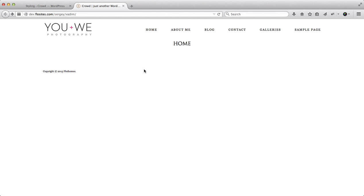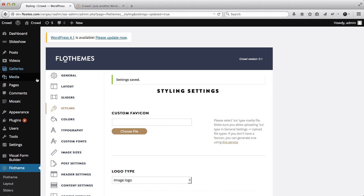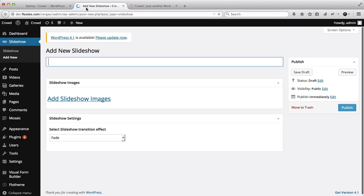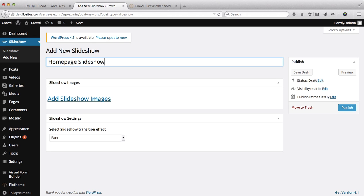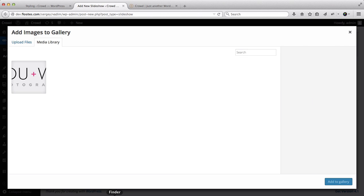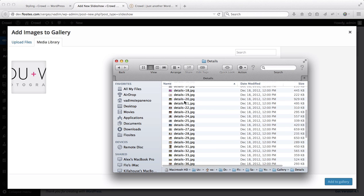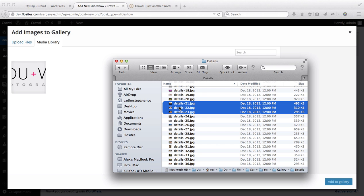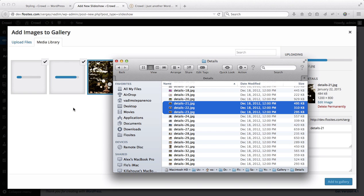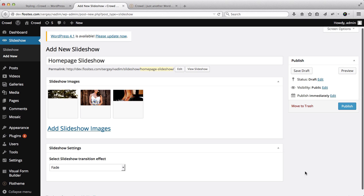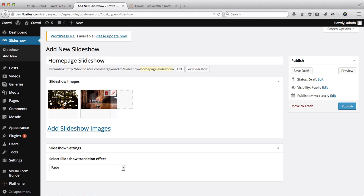Next we'll go ahead and add an image slider. We'll go over to Slideshow and click on 'Add New'. We'll add our title - this will be 'Home Page Slideshow'. Here we're able to add slideshow images, so we'll click on 'Add Slideshow Images'. I'll select several images and drag and drop them into the upload area, then click on 'Add to Gallery'.